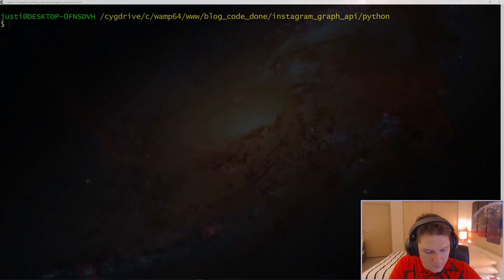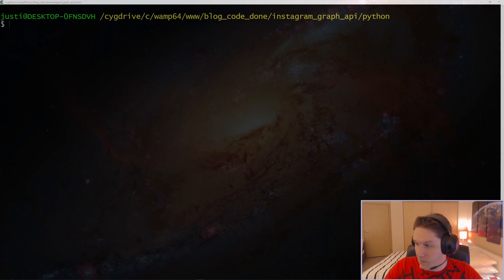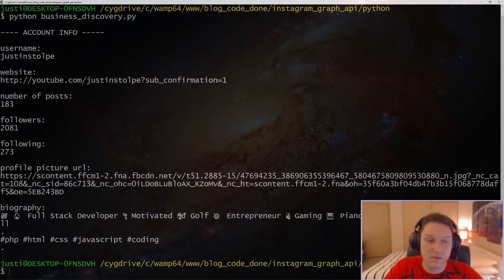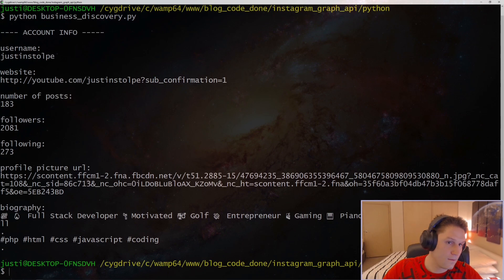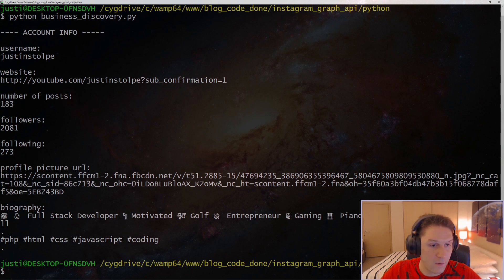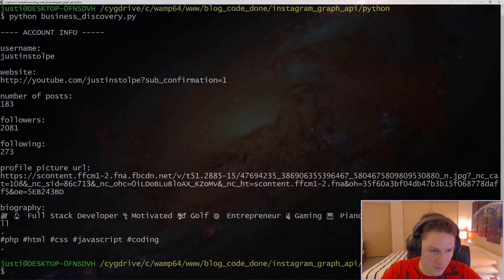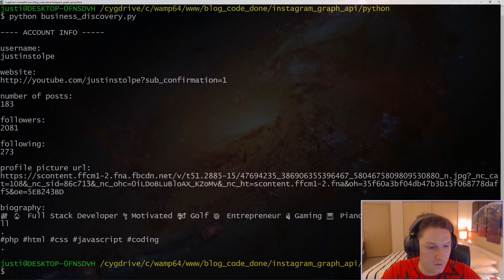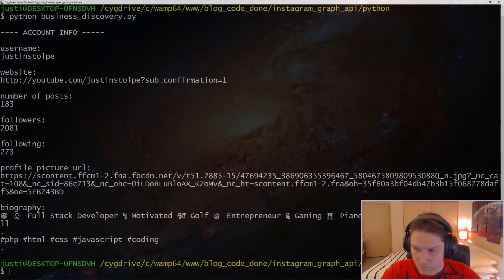We're gonna be writing two scripts. The first script is gonna be our business discovery script. This will get us the user's account info — the username, their website, the number of posts they've made, their followers, the people they're following, the profile picture URL, and their biography.